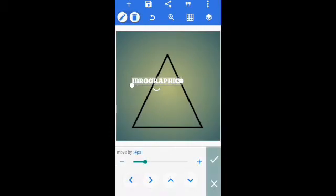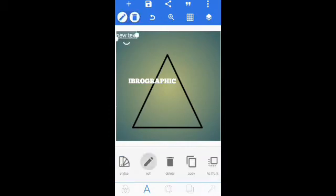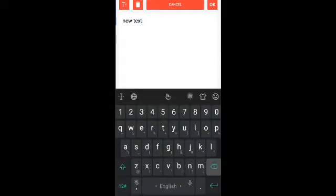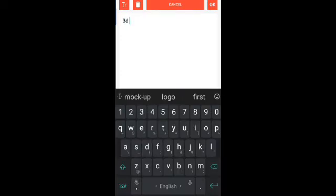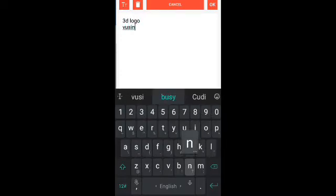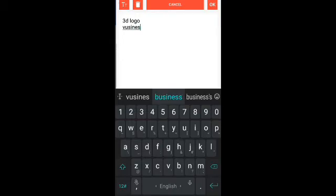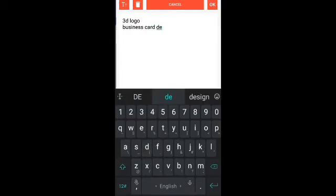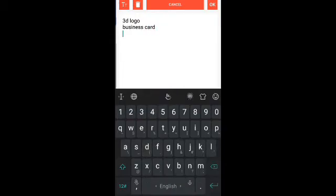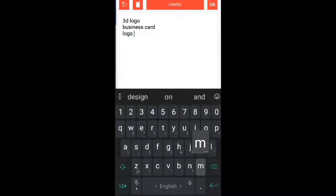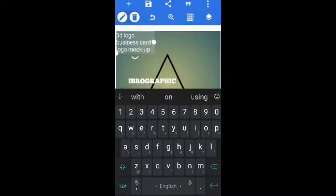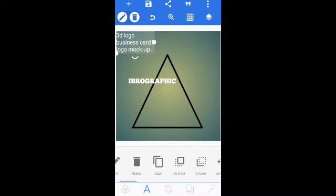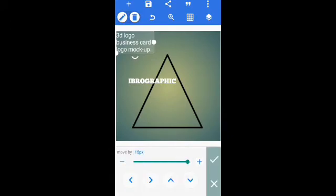Next thing, write my services 3D logo, business card, logo mockup. That's it.